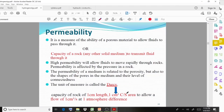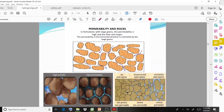In formations with large grains, the permeability is high and the flow rate is larger. Permeability in the horizontal direction is controlled by the large grains. If the particle sizes are very large, the permeability will be high and the flow rate will also be high.